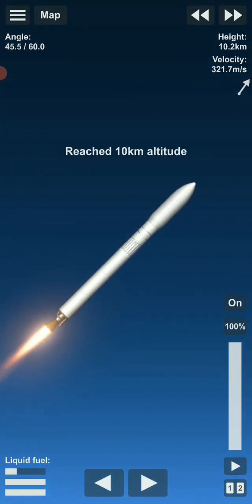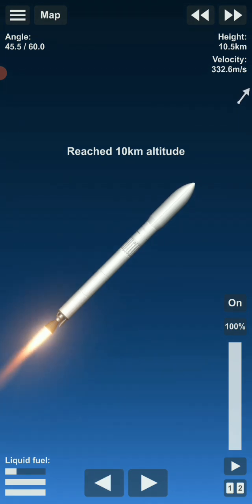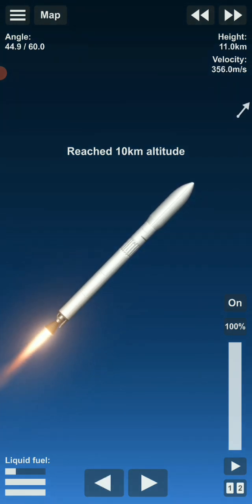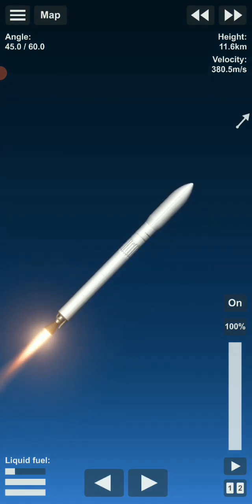Ten kilometers. The craft is now ten kilometers, which is one-third of the way to space.